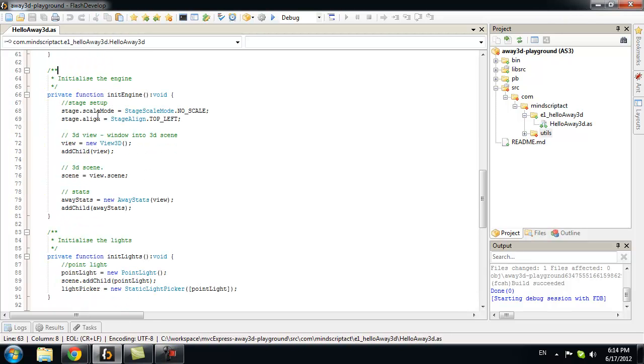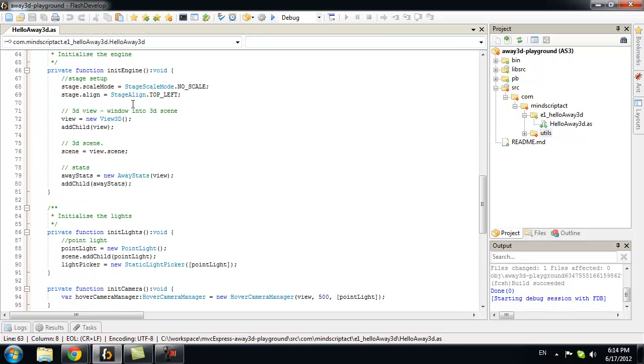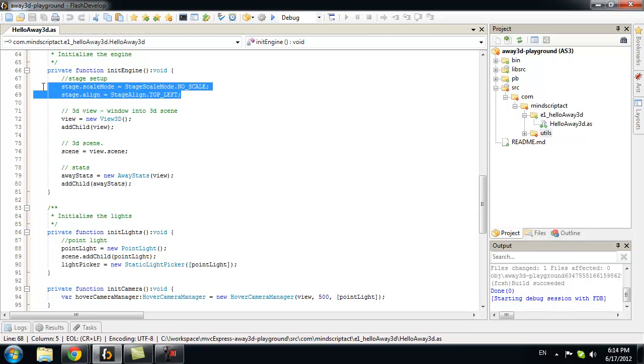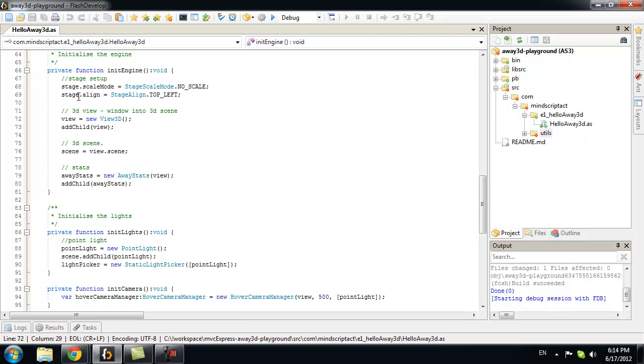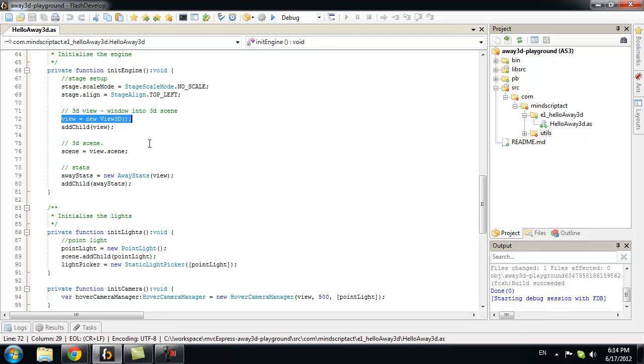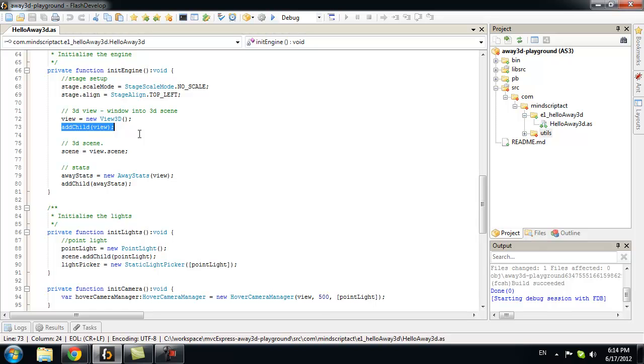In init engine. We set up our stage. Basically, we don't want it to scale. We will create view. Now, view 3D is that window into 3D scene I was talking about. We will put it on our stage. By adding child.